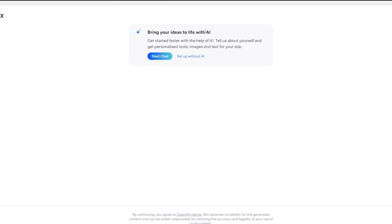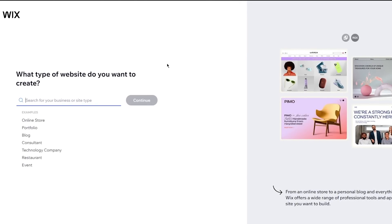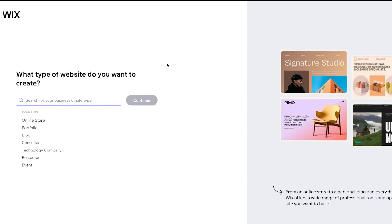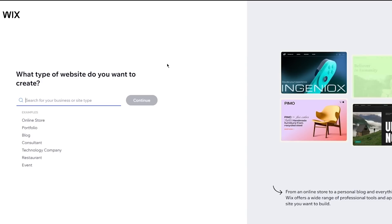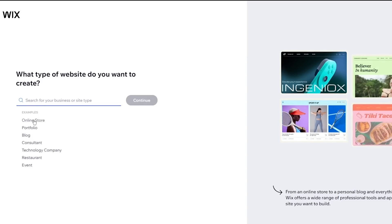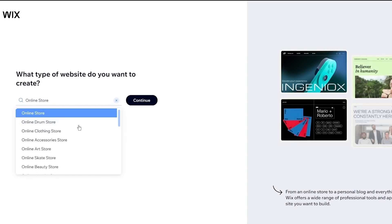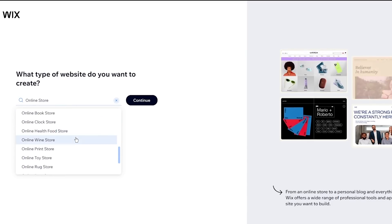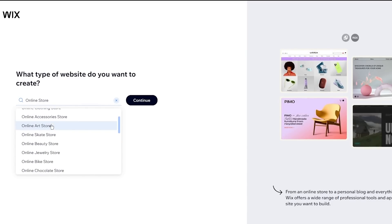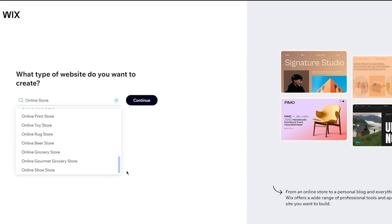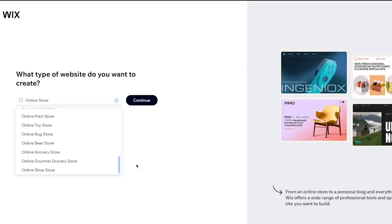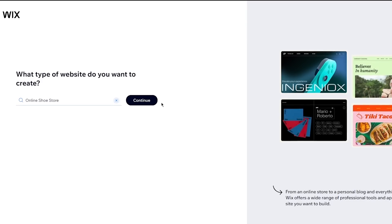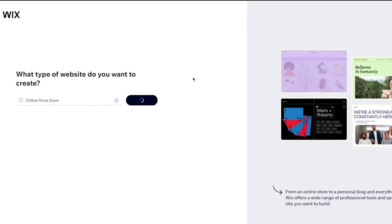So when we're over here we're going to click on setup without AI. That is if you want to make it without AI and make it yourself but if you want to make it with AI that's totally on you. Here it says what type of website do you want? Obviously I'm going to go with online store because I want to make an ecommerce store and it also gives us subcategories. There's online drum store, clothing store, accessories store, art store, skate store. So I want to make an online shoe store. So I'm going to go with an online shoe store and I'm going to click on continue.